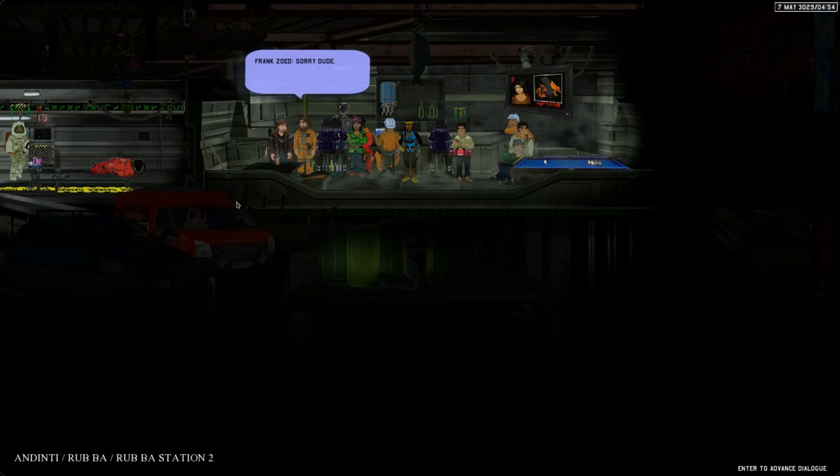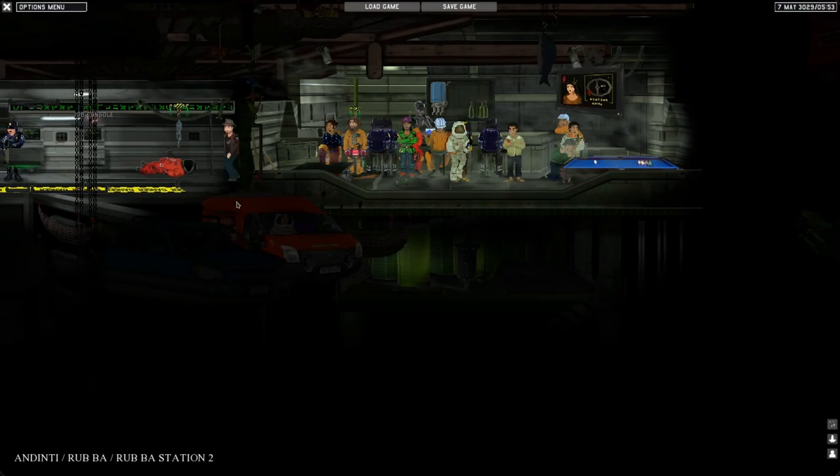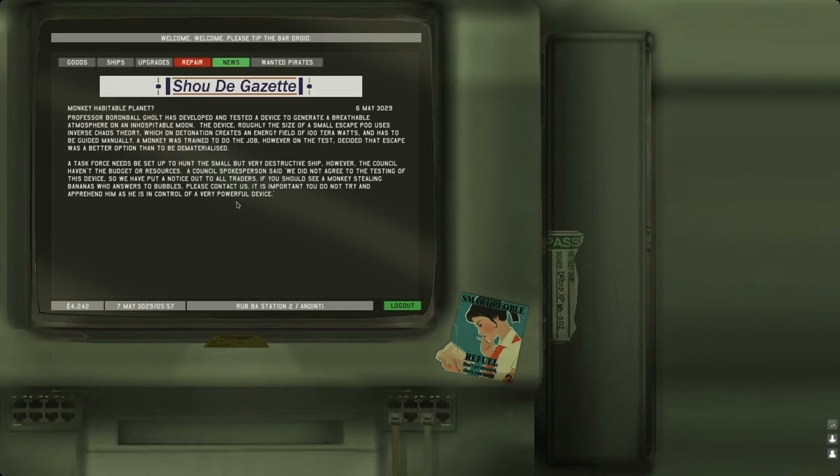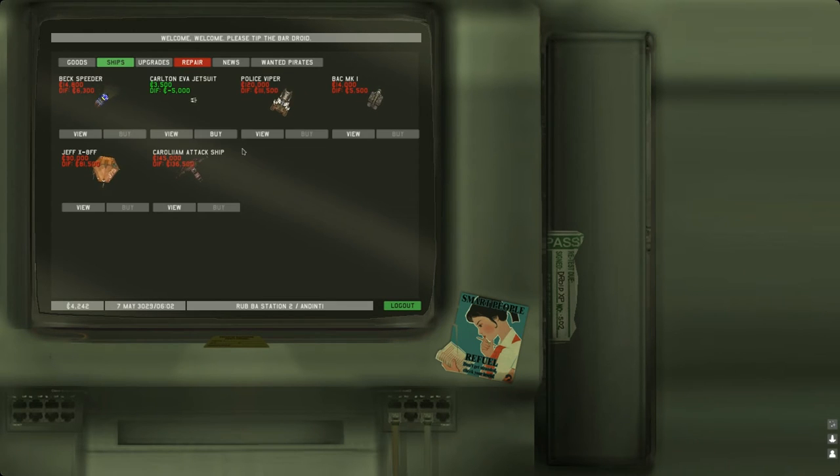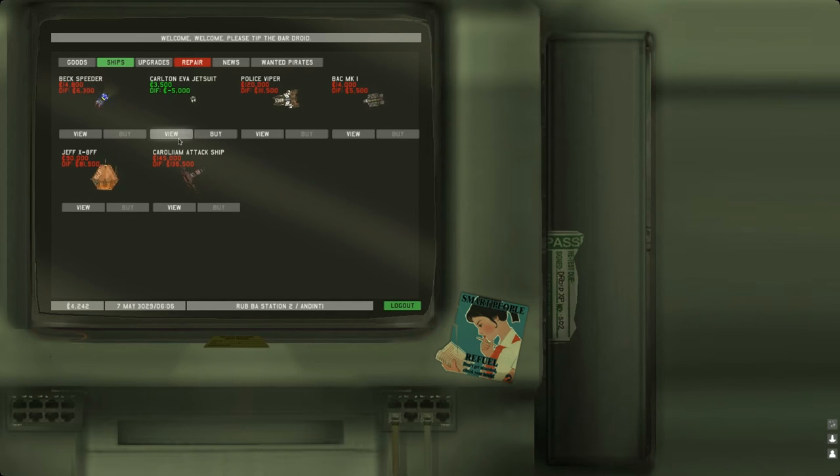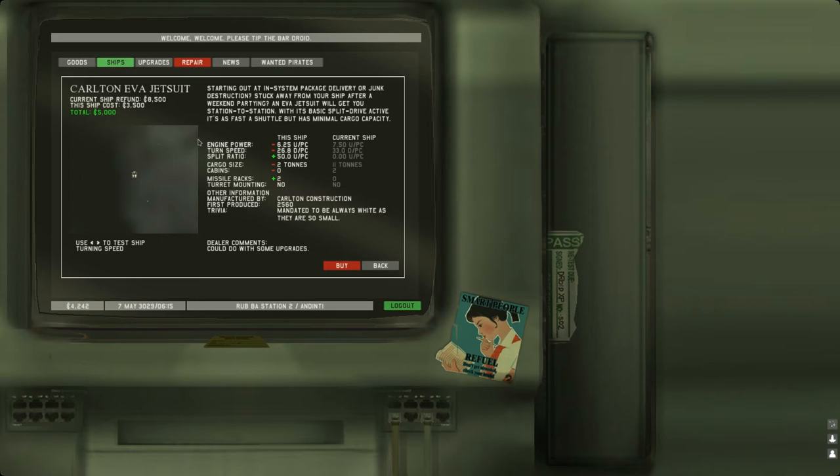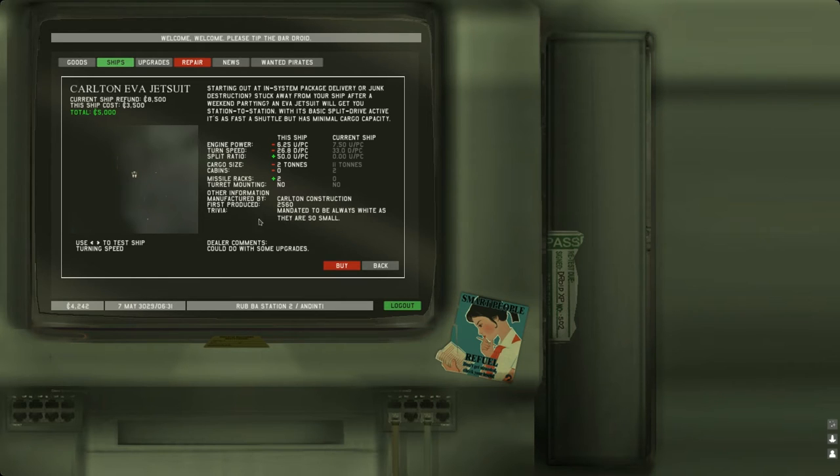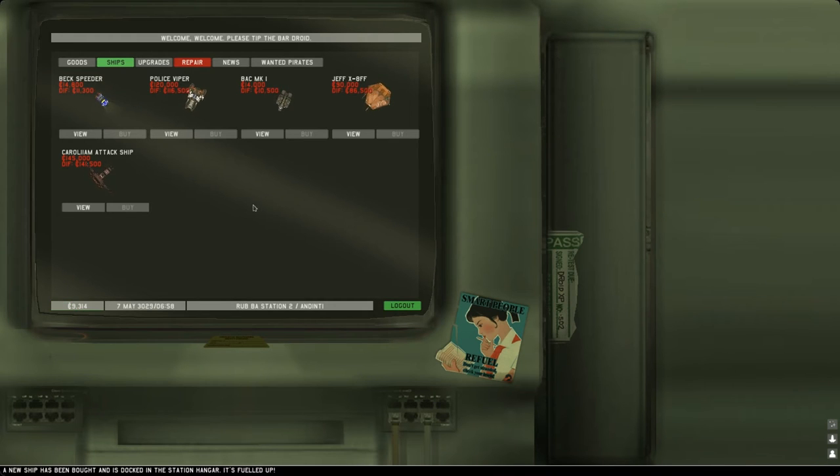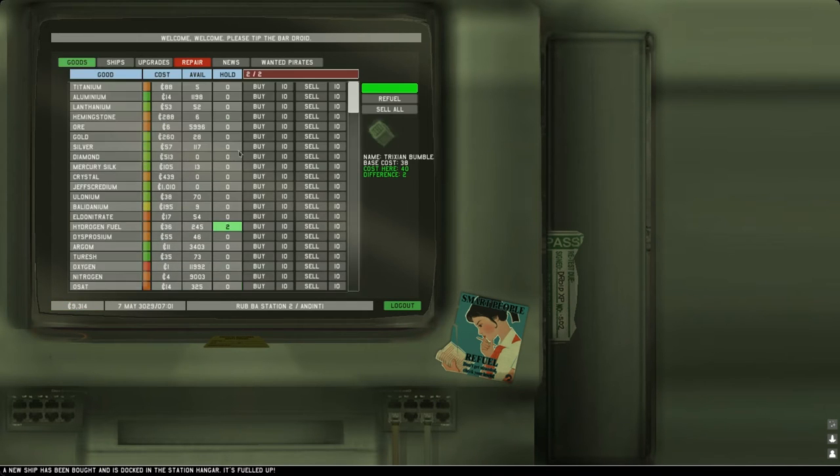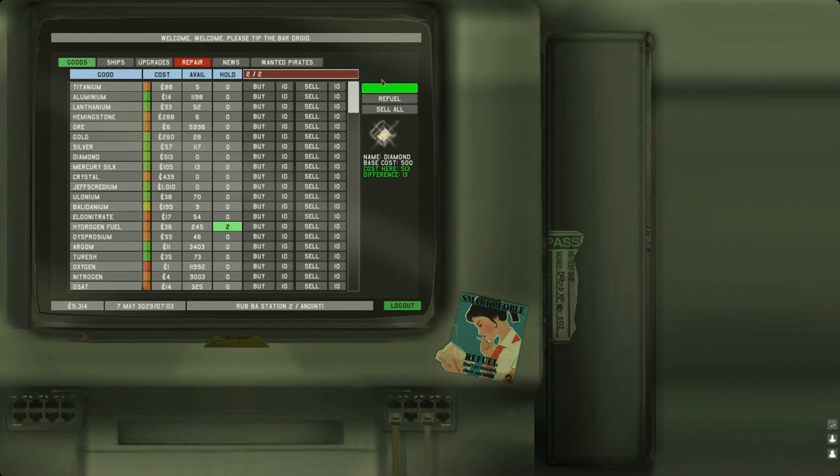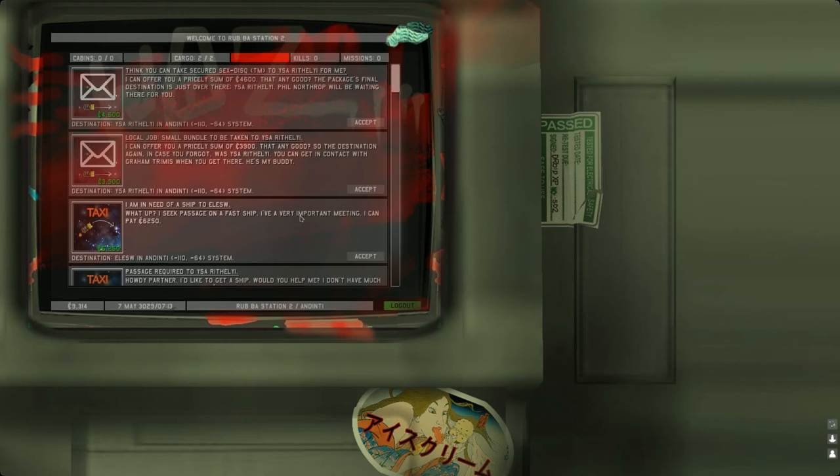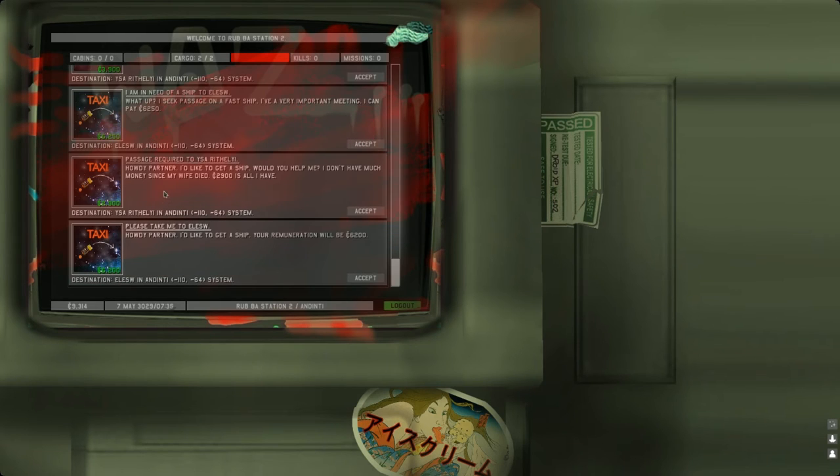We can say yeah, well I sure need the money. You gotta find Jimmy Chow, he's in this system. Visit nearby stations. If he's there, talk to him. Chow will offer you some premium rates. So I think we might have enough for the cheapest upgrade ship. Let's just take a look. Yeah, you can buy this Carlton Eva Jet Suit. Let's buy it.